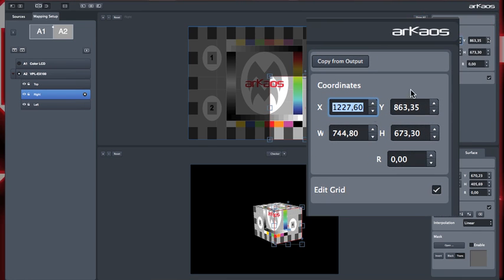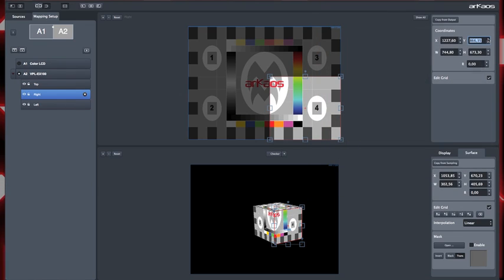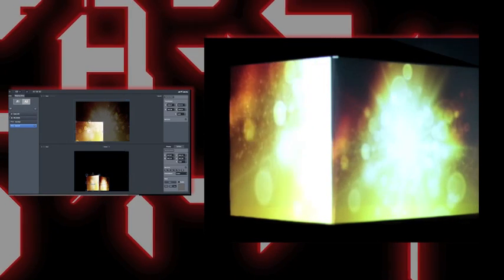To make the cropping accurate, I use the test pattern, but I can also select a visual from Grand VJ.